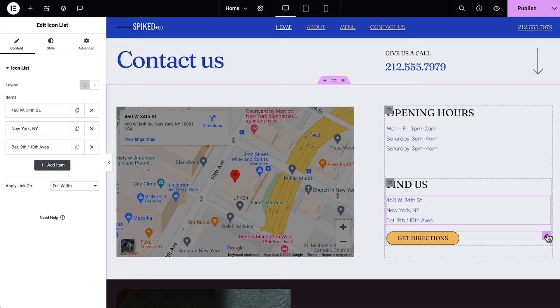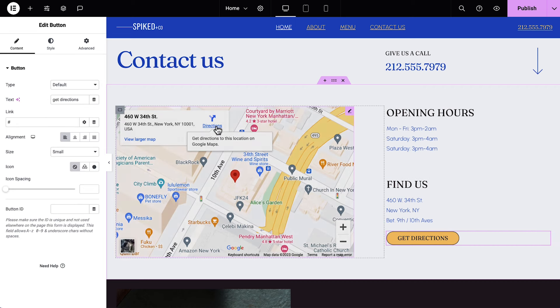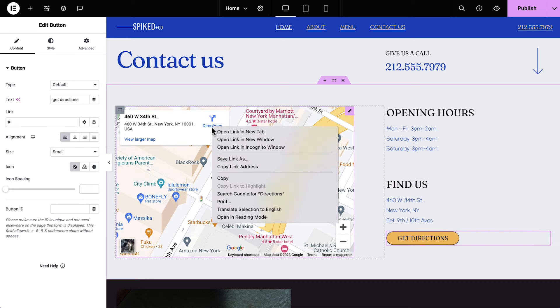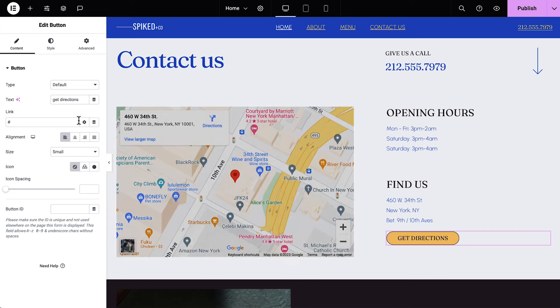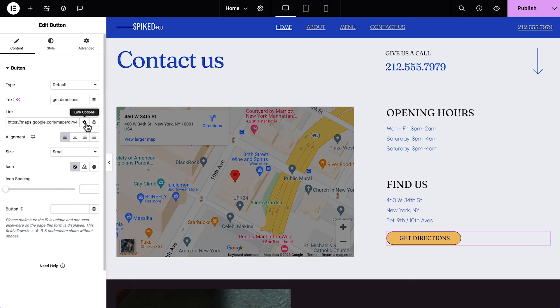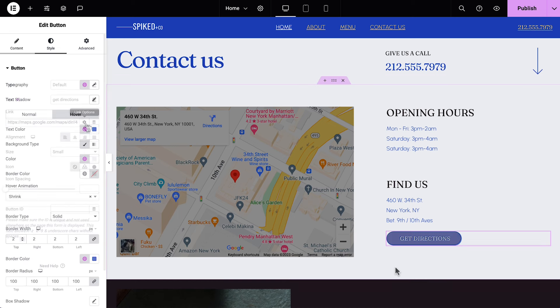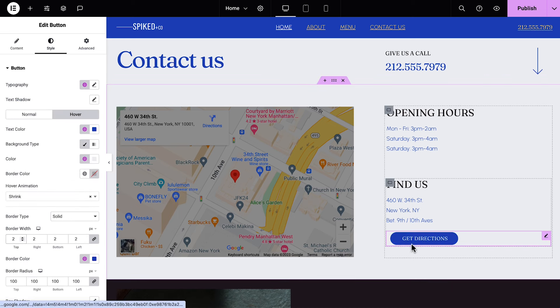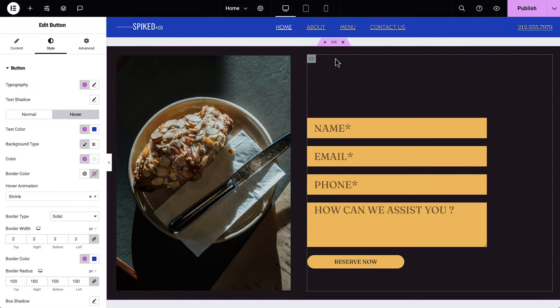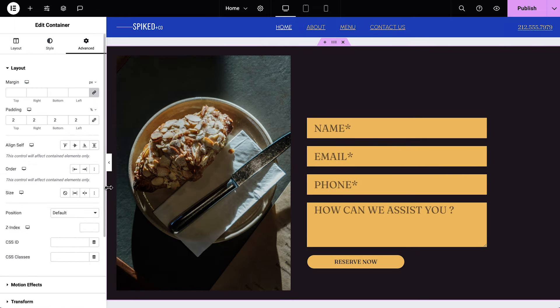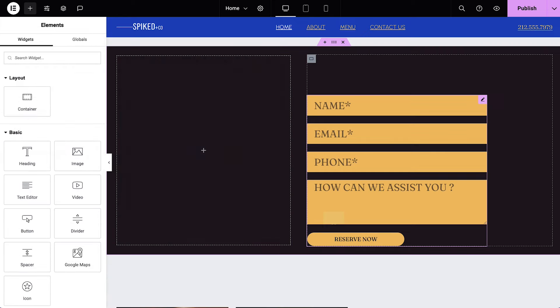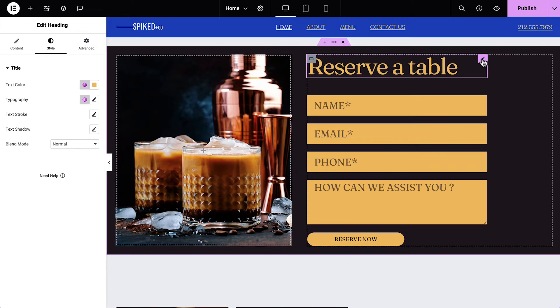Select the button, hover over the Map Directions link and right-click Copy Link Address and paste this URL into the link field. Now go ahead and style the button. Scroll down to the form. Add a CSS ID to the main container and update the content and style for the image and heading.